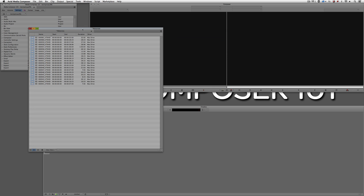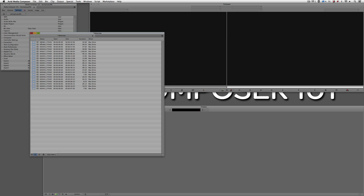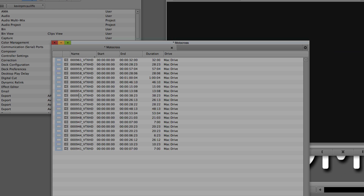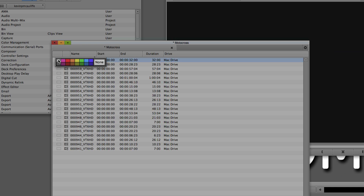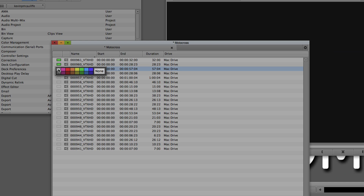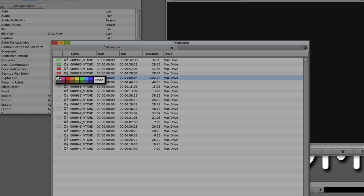Right now I have all clips AMA linked — we can tell because we have that little link icon. But as you go through logging your footage, you're going to know which are the good clips and which you're definitely not going to use. This tip is especially important for assistants. Instead of renaming clips 'bad' or deleting them — because a clip I might think is bad, another editor might be able to use — I'm simply going to color code them: green being good and red being not good. Just right-click on the color and mark each clip accordingly.